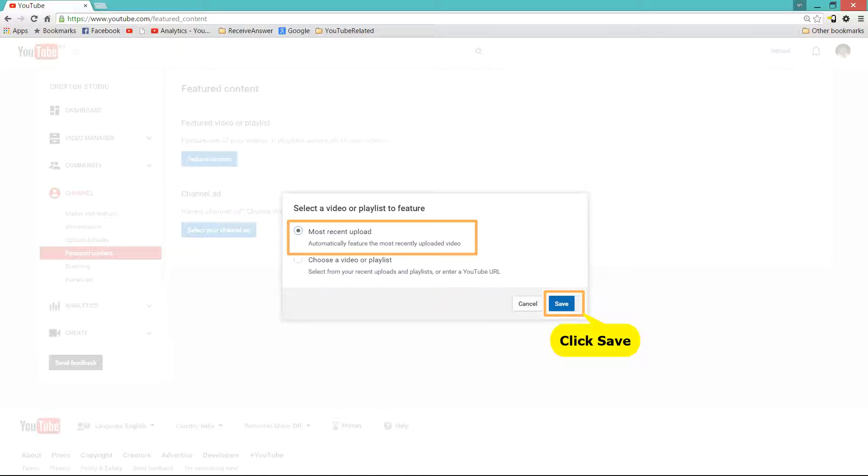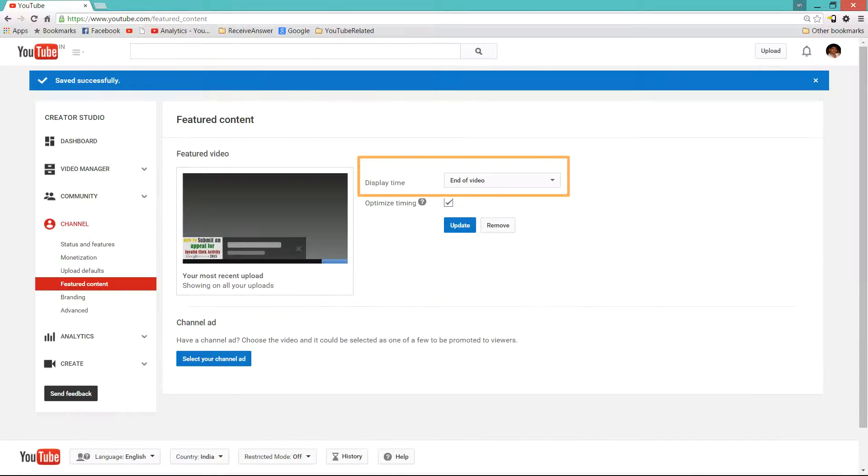I will click on Most Recent Upload and click on Save. Now if you do this, you can see that there is something called Display Time.